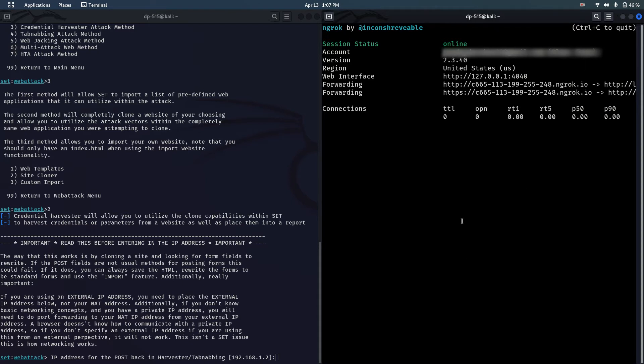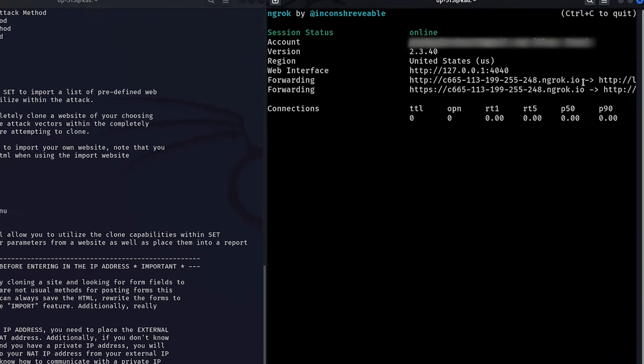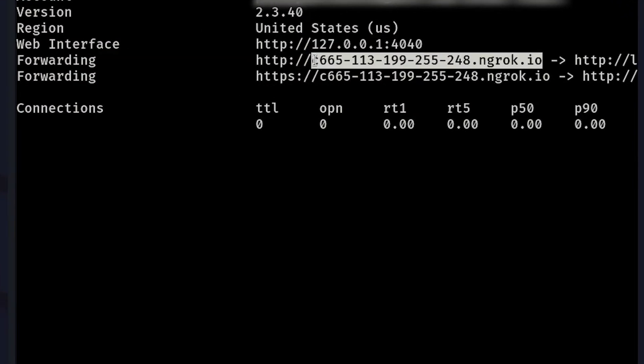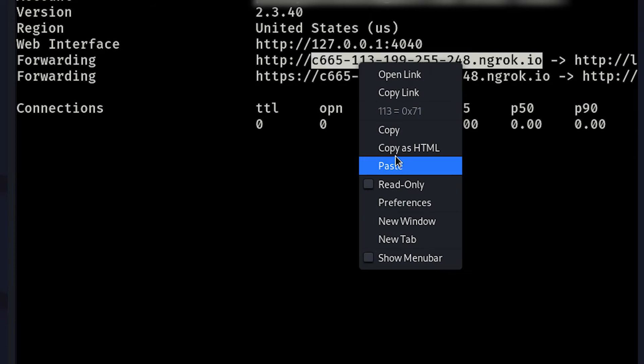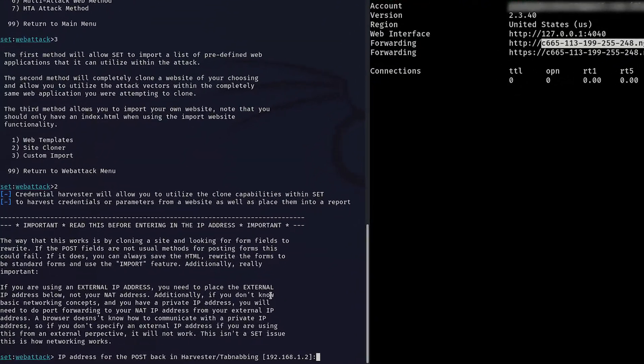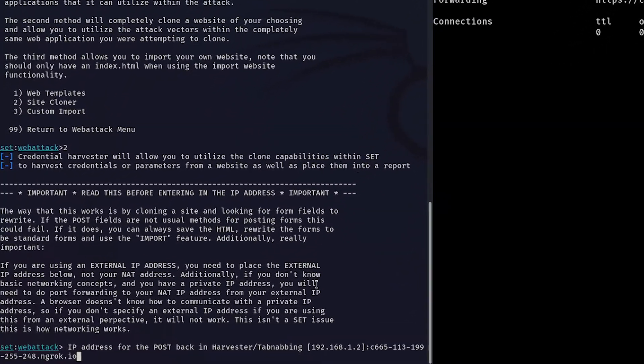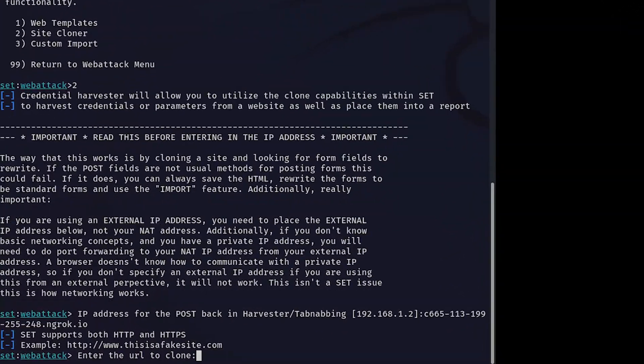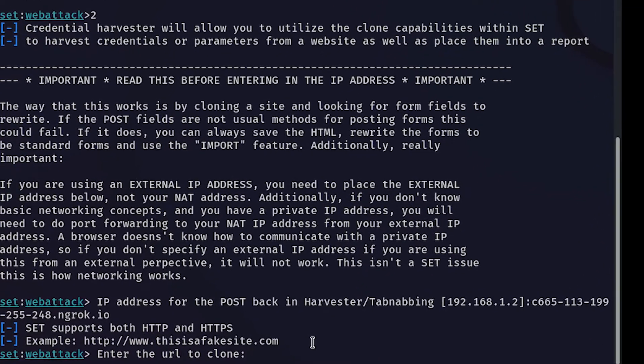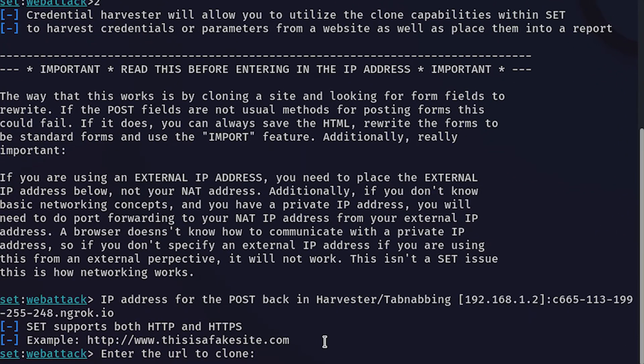Now copy the forwarding domain name only and paste it as IP address. After pasting the domain as IP address in that section, the process is same as shown in the previous video.